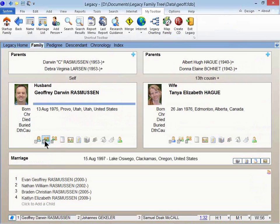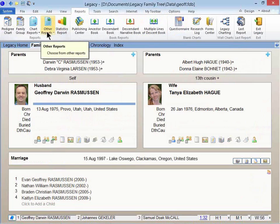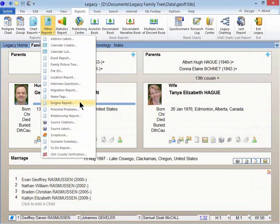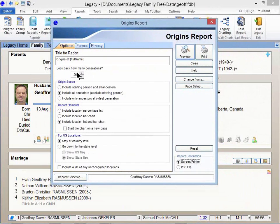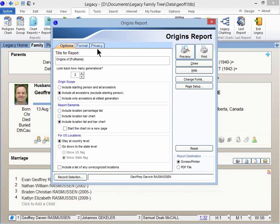I'm going to click on my bookmark down here in the lower left so I can start from myself, and then I'll go up to the Reports tab and click on Other Reports, then I'll go down to where it says Origins Report. Here's where you've got three different tabs. The first one, how far back do you want to go? I'm going to start off with two so I can show you the differences.